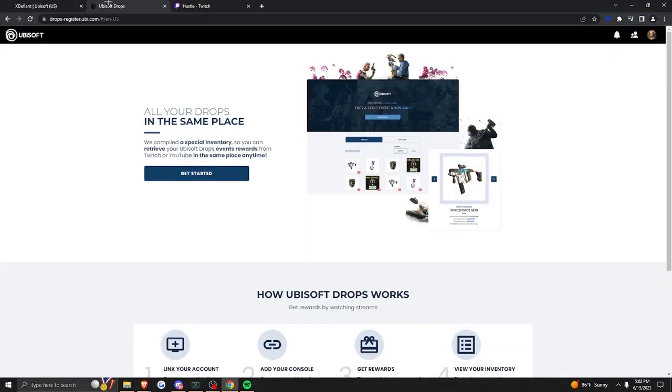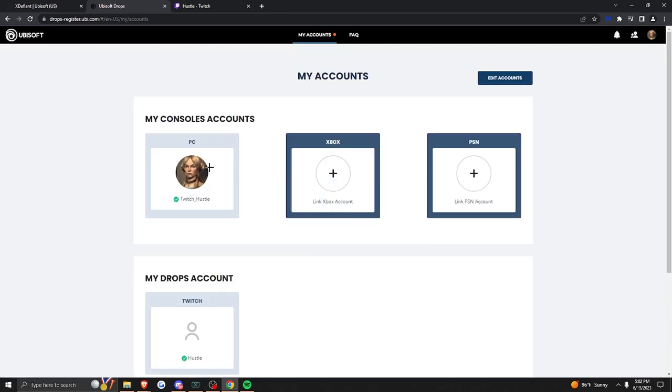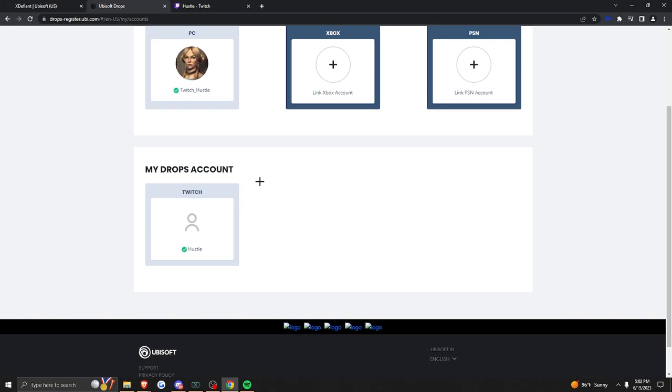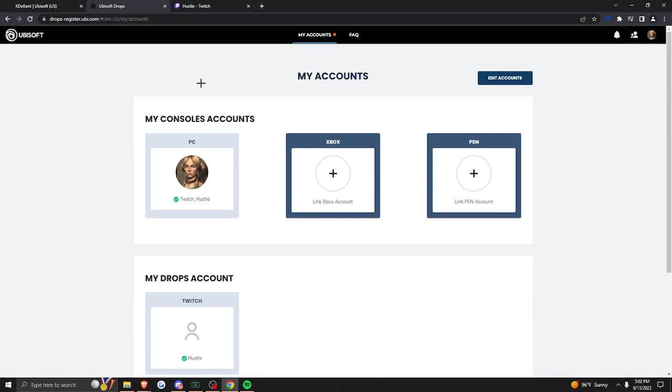First, you want to head over to the Ubisoft drops redemption page, which will be linked in the description below. After that, you're going to click get started. It's going to have you link your Twitch account. Then you're going to select whatever console or PC you're playing on. After that, you're done here.